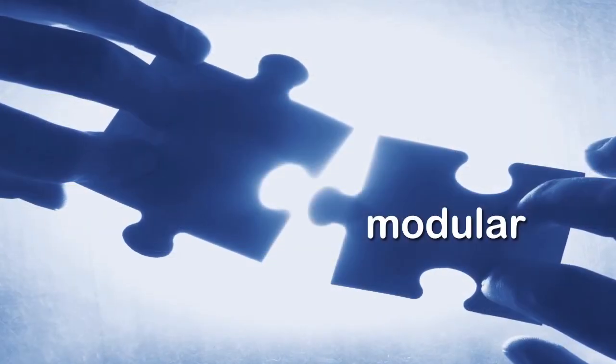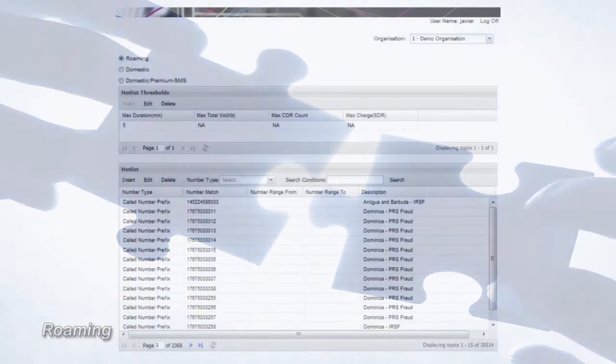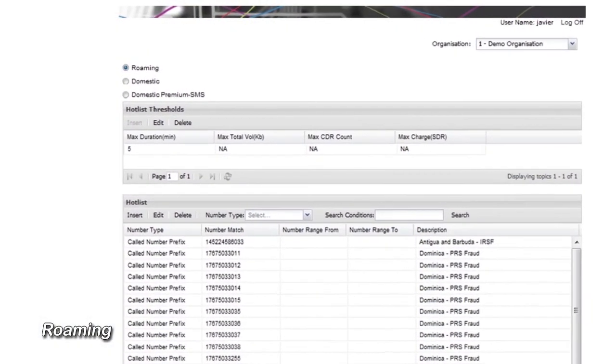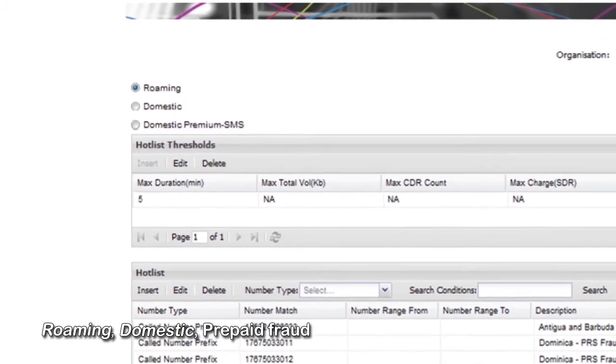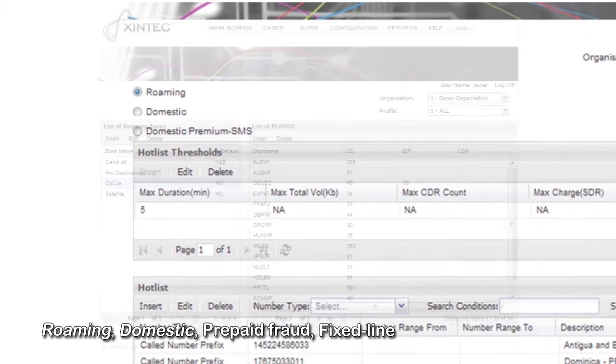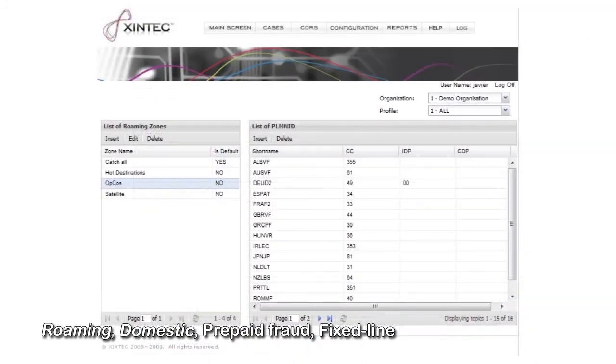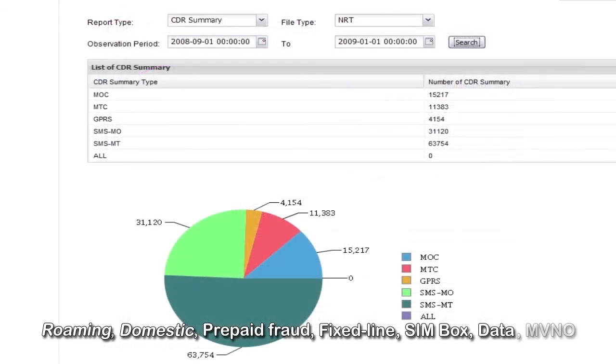This modular tool can be scaled to include roaming fraud detection, domestic traffic, prepaid fraud, fixed line traffic, interconnect bypass SIM box fraud, GPRS and data fraud, MVNO support, and much more.